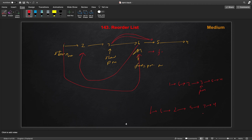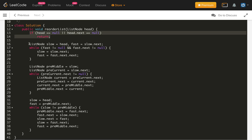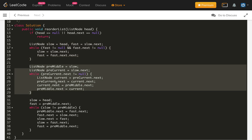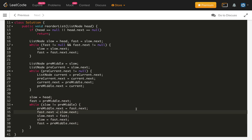This loop runs until the slow pointer reaches the pre_middle node, meaning all nodes from the right half have been merged in. Here is the code: first, the base case check; second, finding the middle using the two-pointer technique; third, reversing the second half; and fourth, merging the right half nodes one by one into the first half.